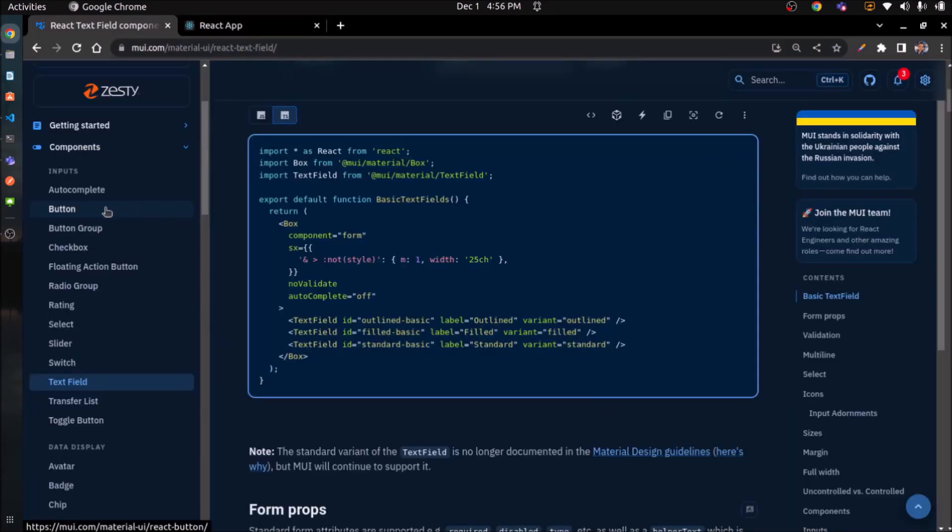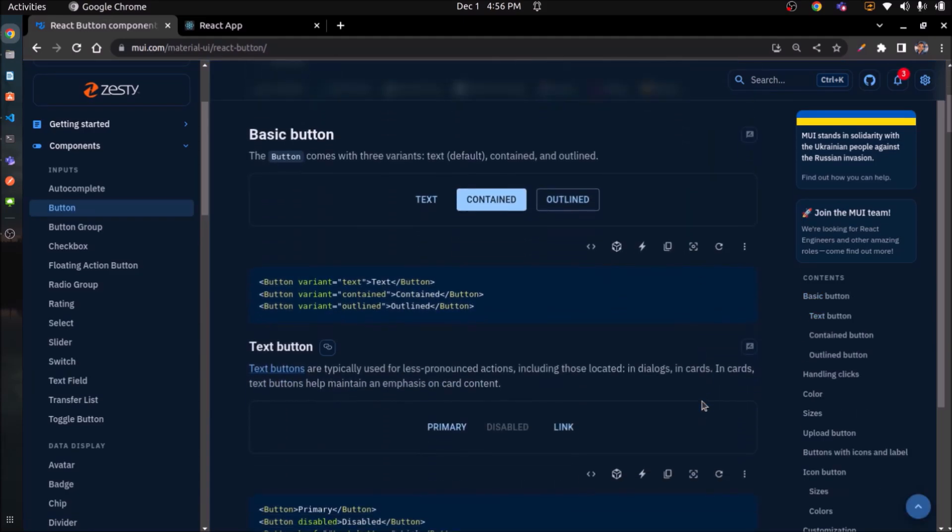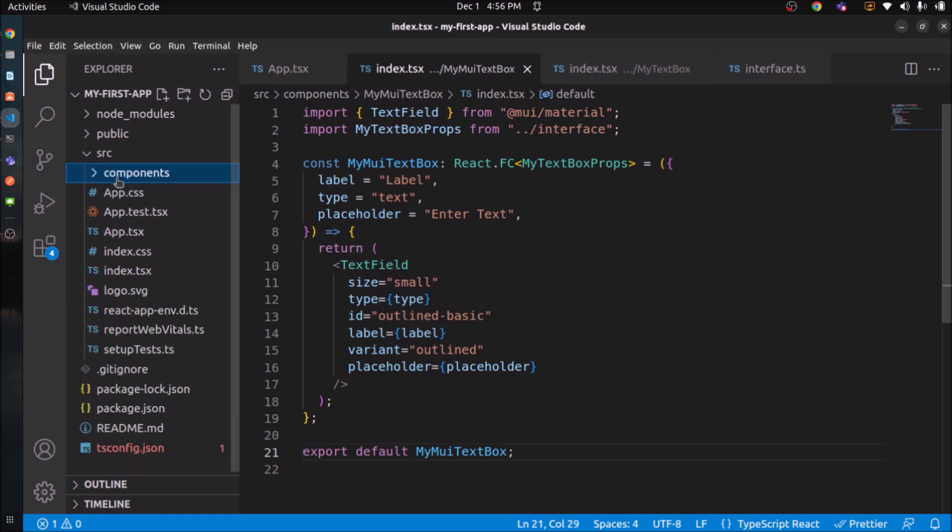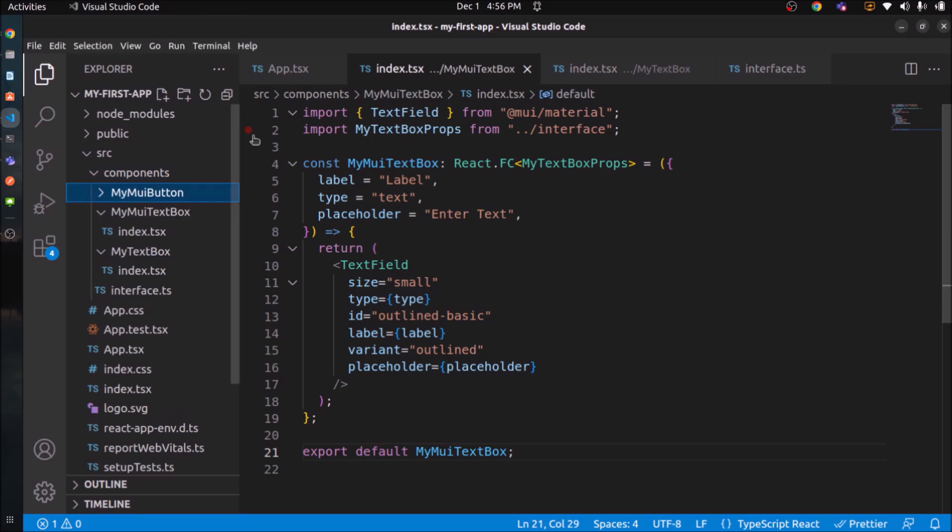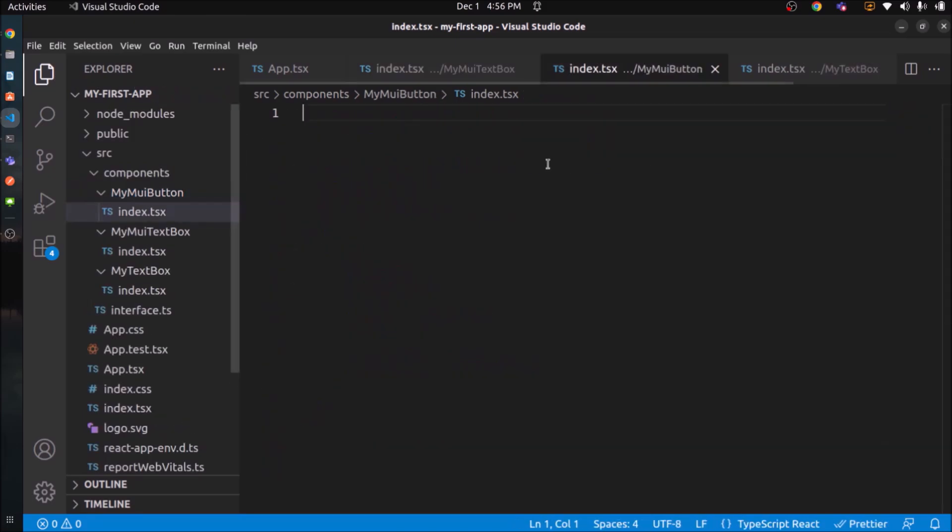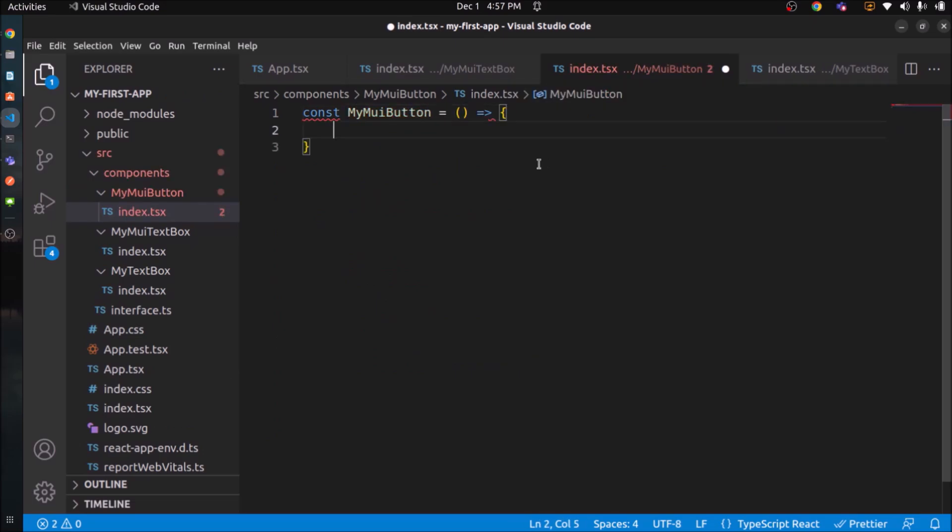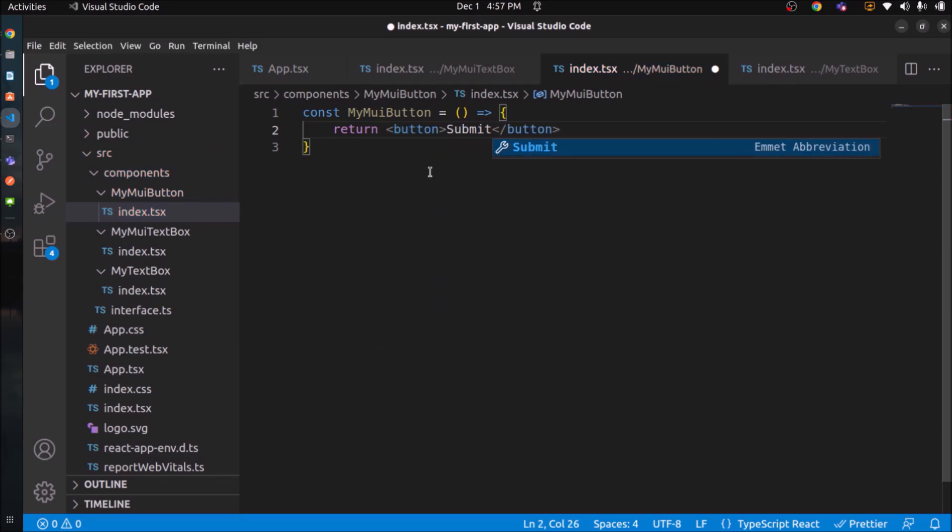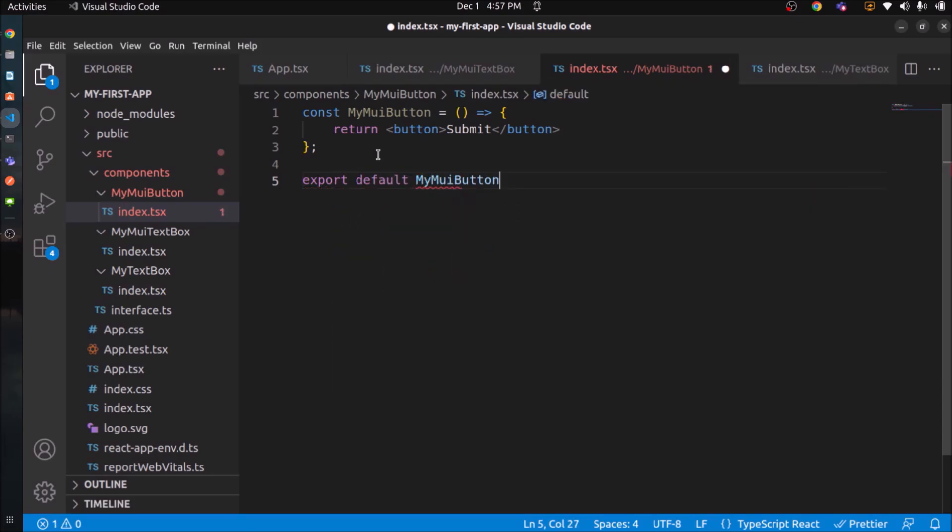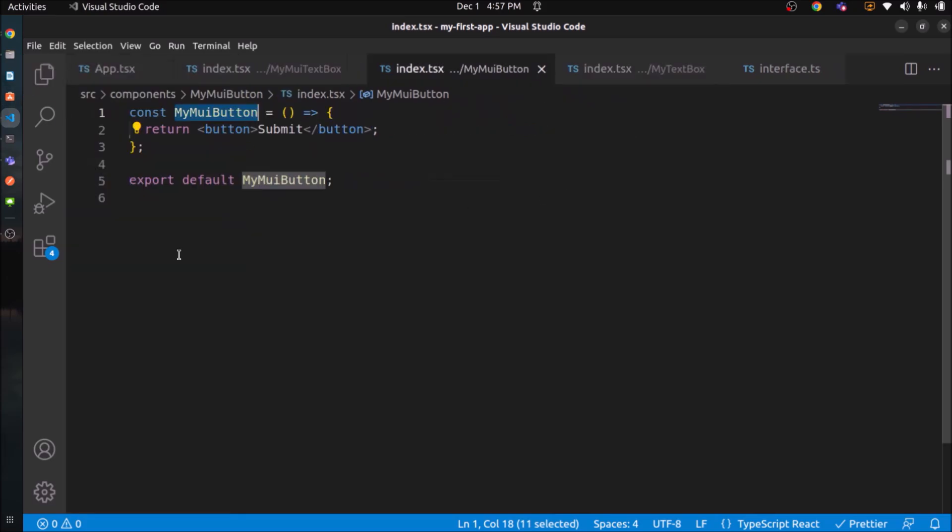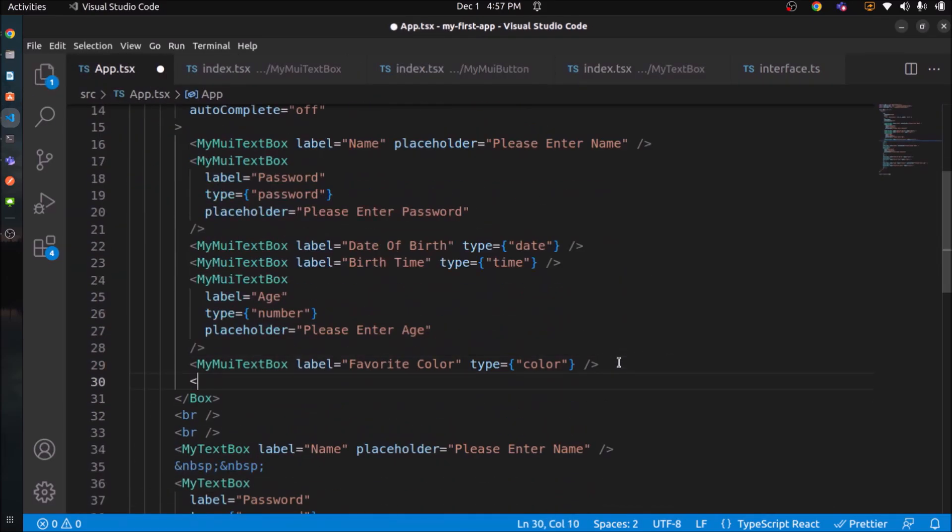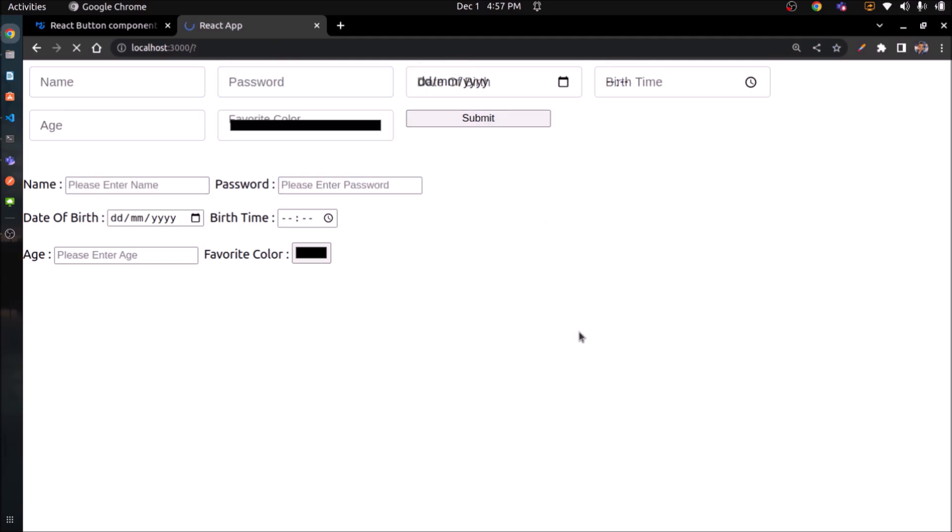Let's add another MUI button component. This I'm doing just for practice. Just following the same steps. First create a folder. Give a folder name like MyMUIButton. You can give any name. Create an index.tsx file. Just adding typical code. This button is an HTML button. See button is coming.